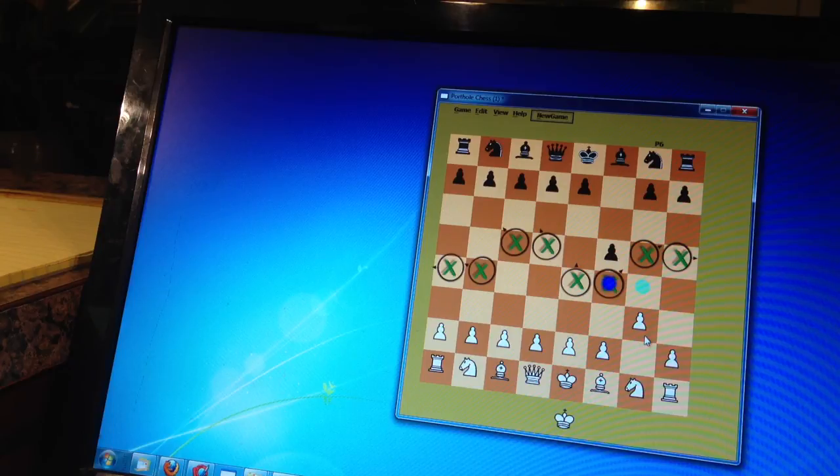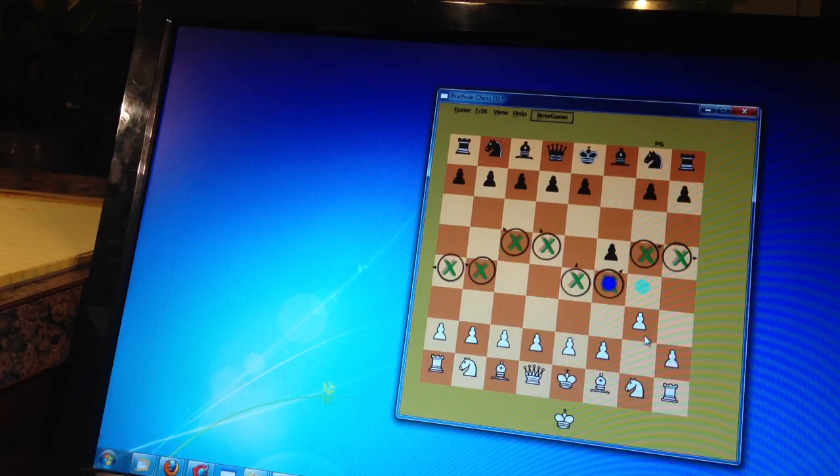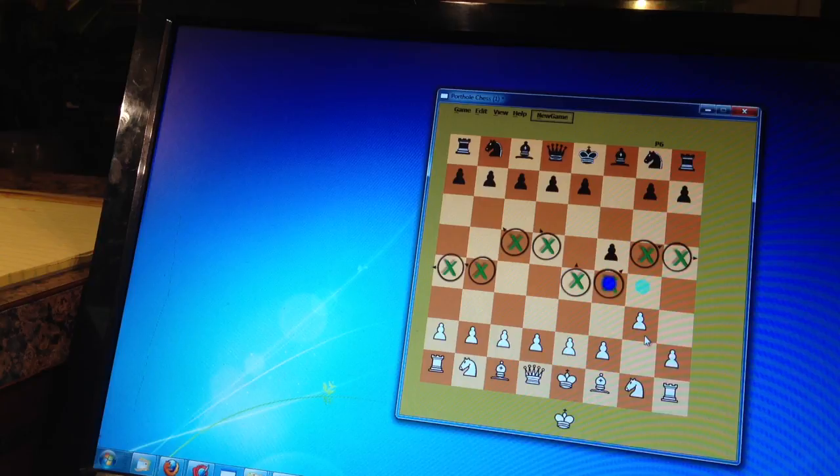So anyways, that's the basics of playing. The rest is strategy. And I am going to talk a little bit about strategy next.